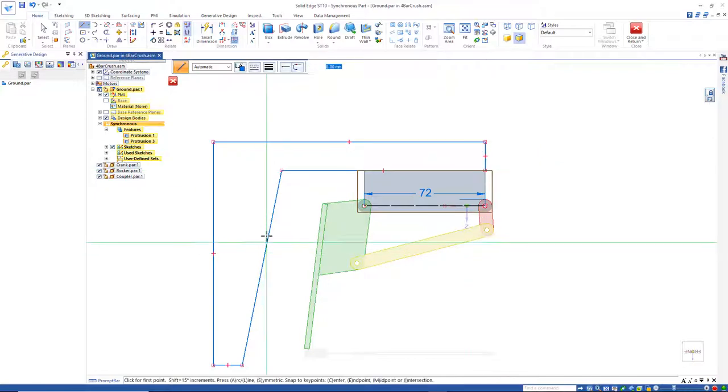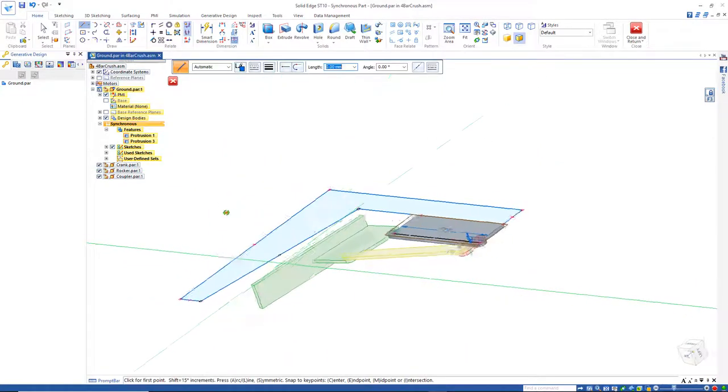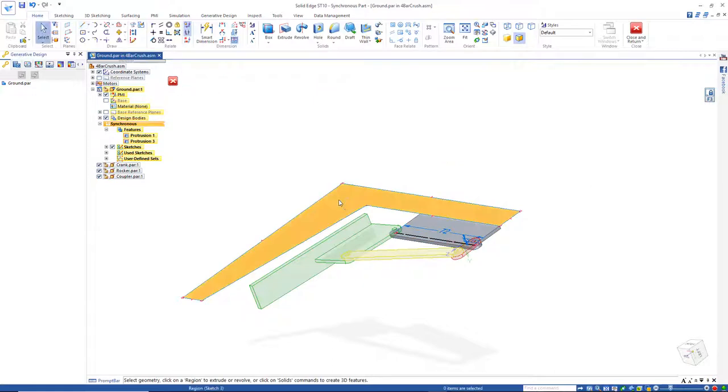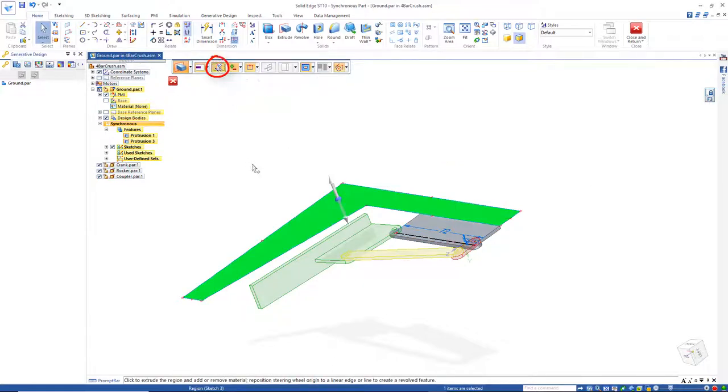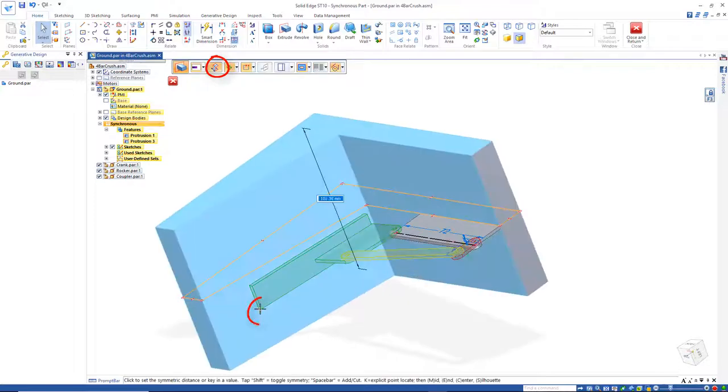And here's the face it's going to crush against. So I'll go and push that down, maybe we can just mirror it, that'll be close enough, do a symmetric option here, and push that out.